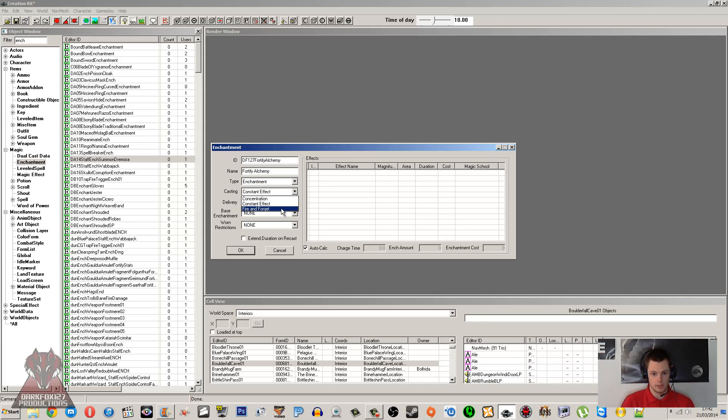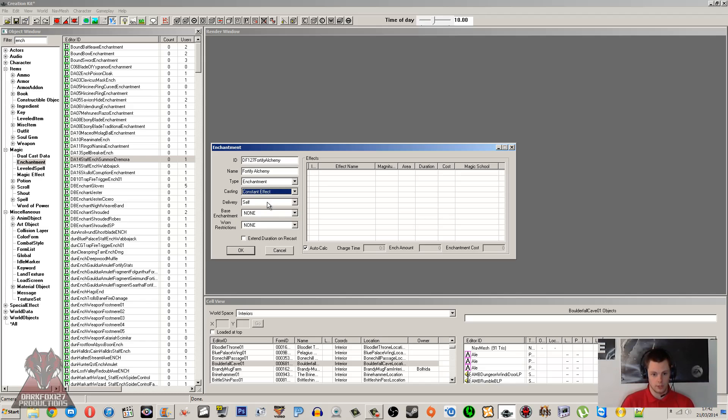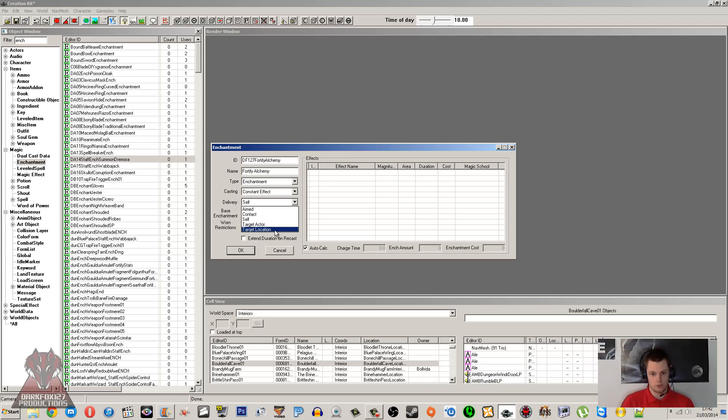Fire and forget is going to be for weaponry mostly, so when you hit someone with a sword it's going to deal like 10 fire damage—that's going to be its enchantment. But we're going to use constant effect for our spell. So delivery: aimed, contact, self, target actor, target location—those I've mentioned before in my previous videos.